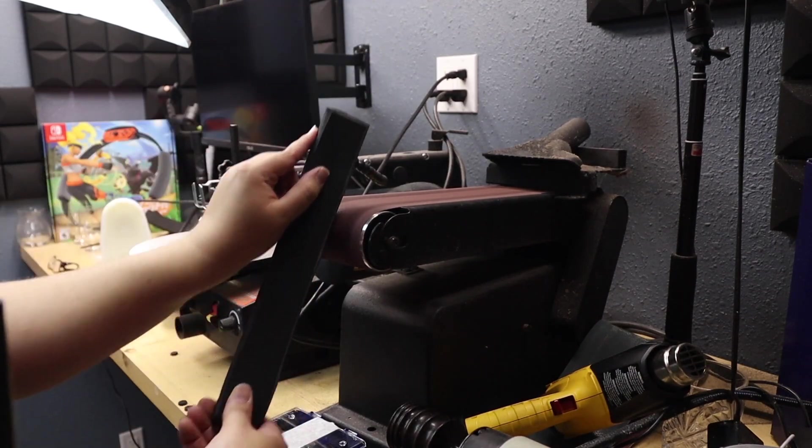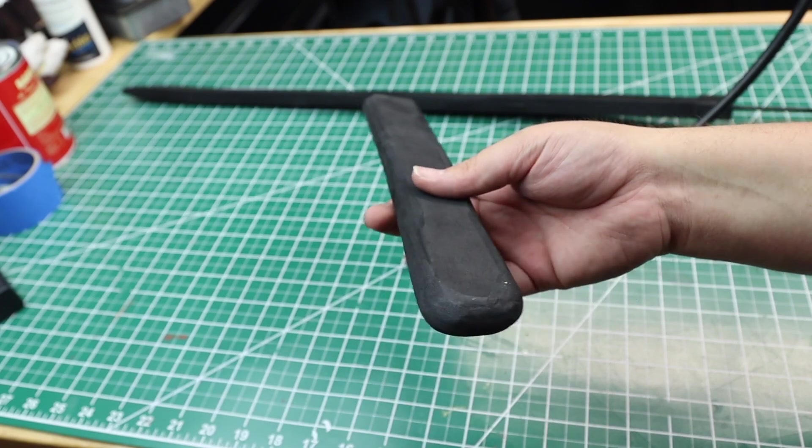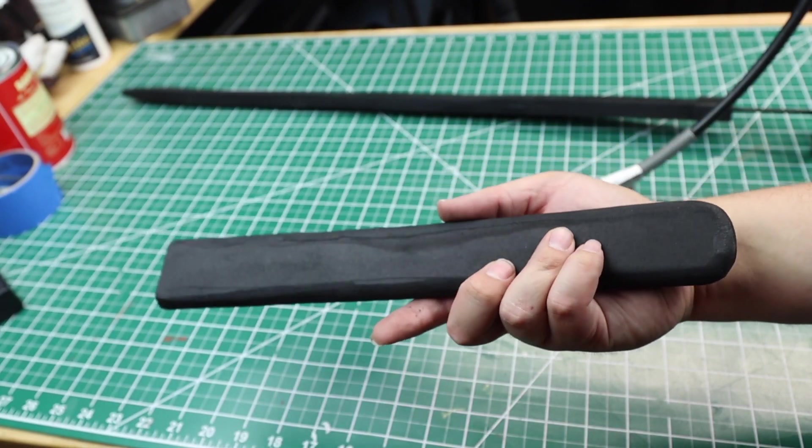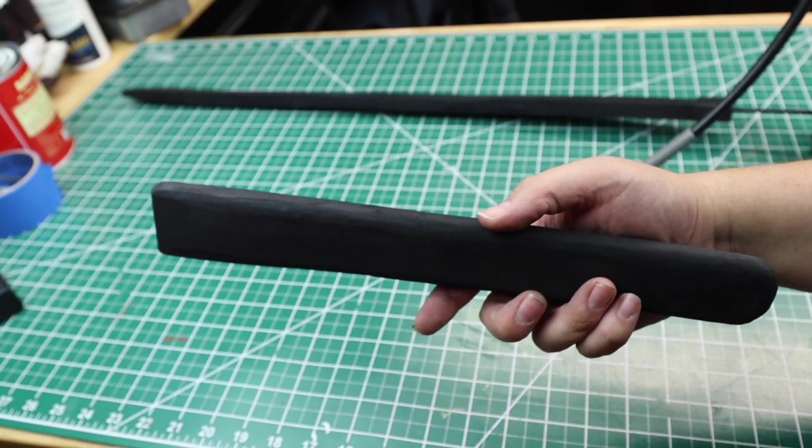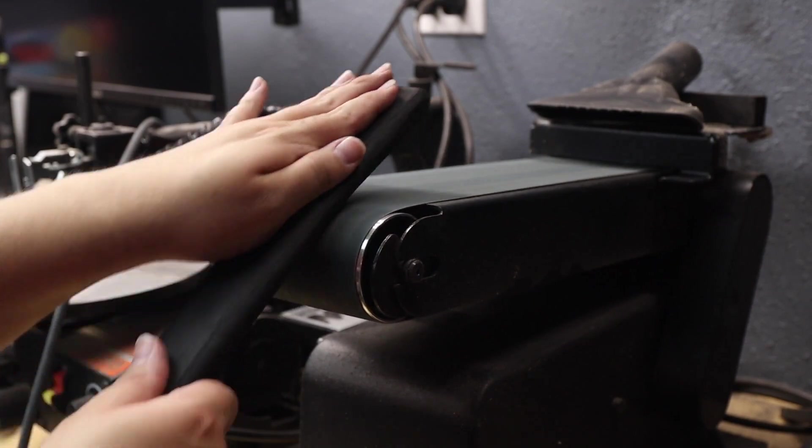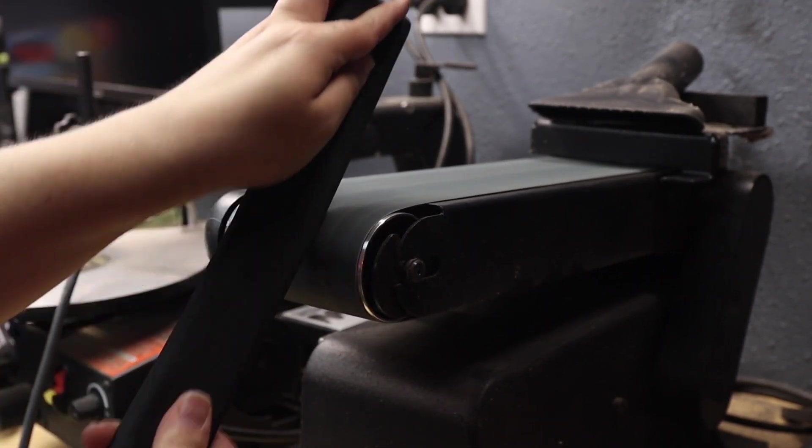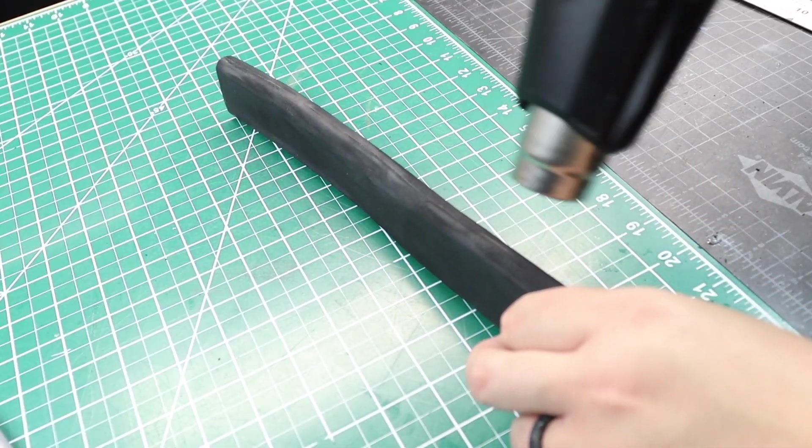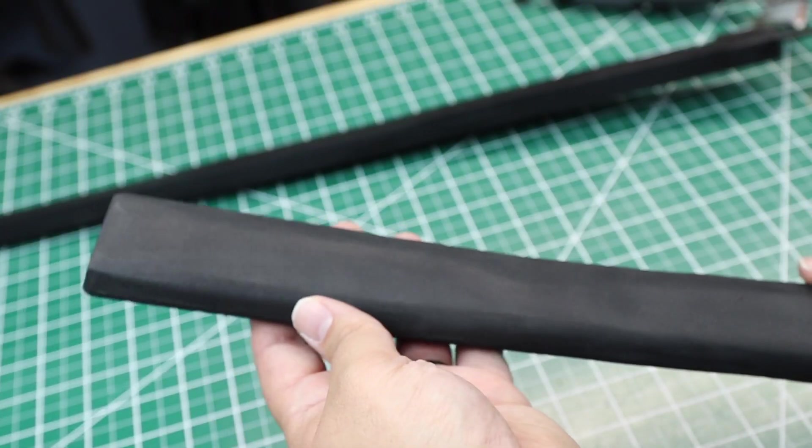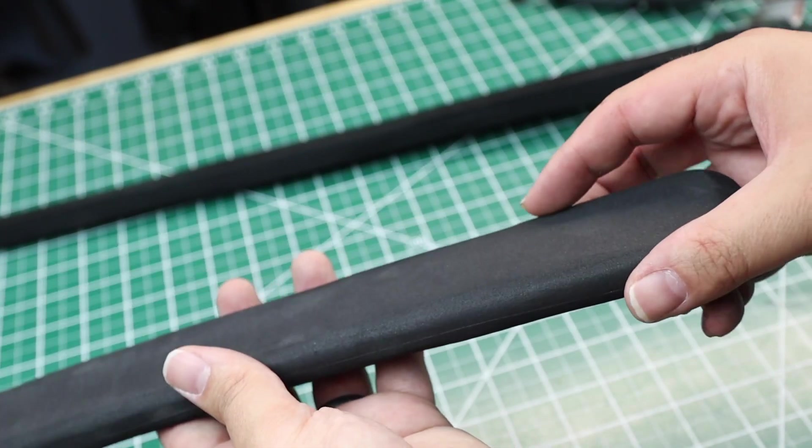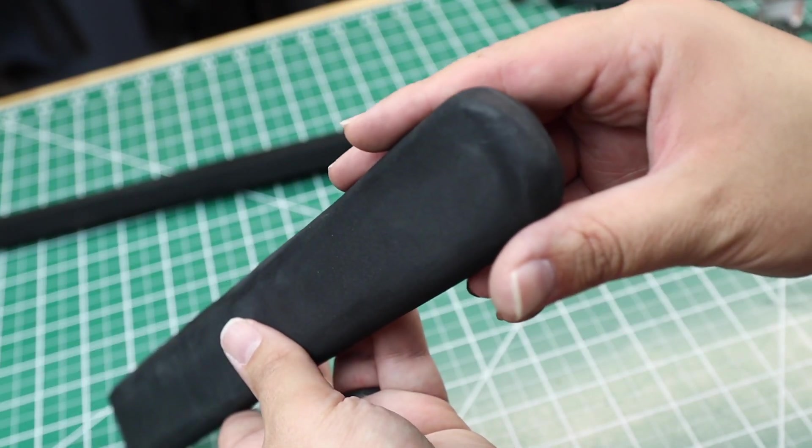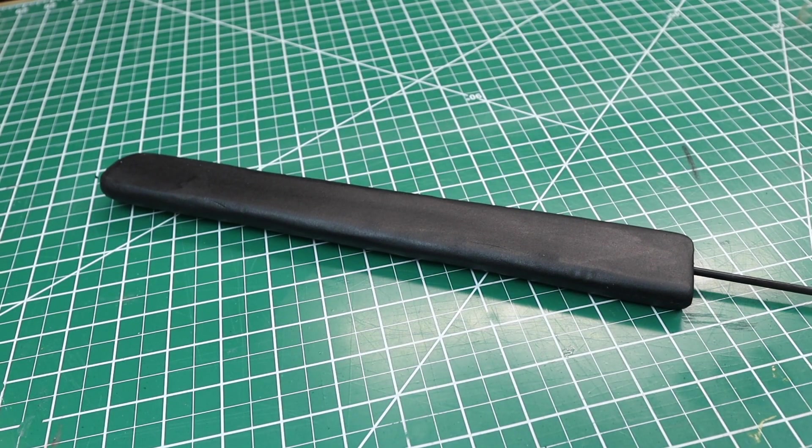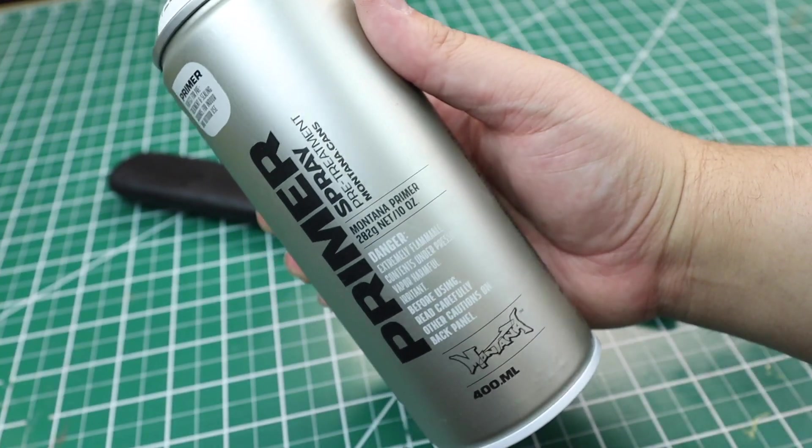I start by sanding the sides and the edges down with the 80 grit belt sander and then I switch my belt out with a 1000 grit to smooth everything out. I take the heat gun to the foam to shrink the pores, making it ready for sealing and painting. I put four layers of Plasti Dip on the handle and then I spray it with Montana White Primer.